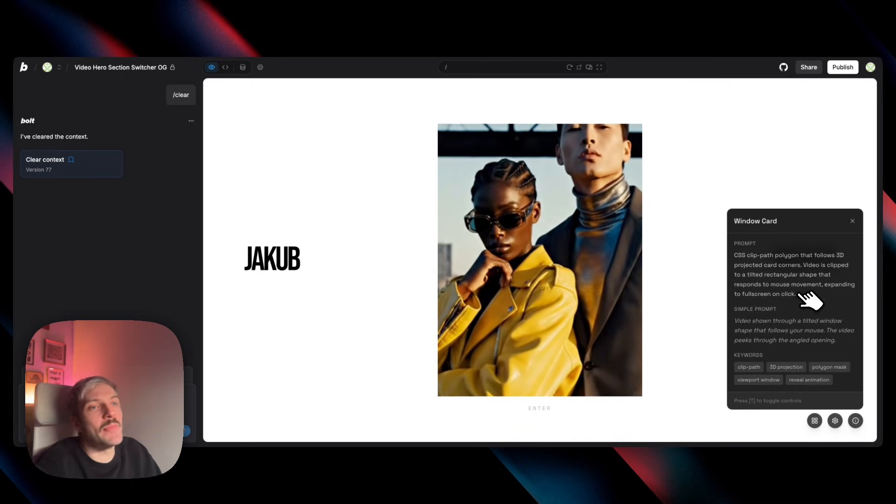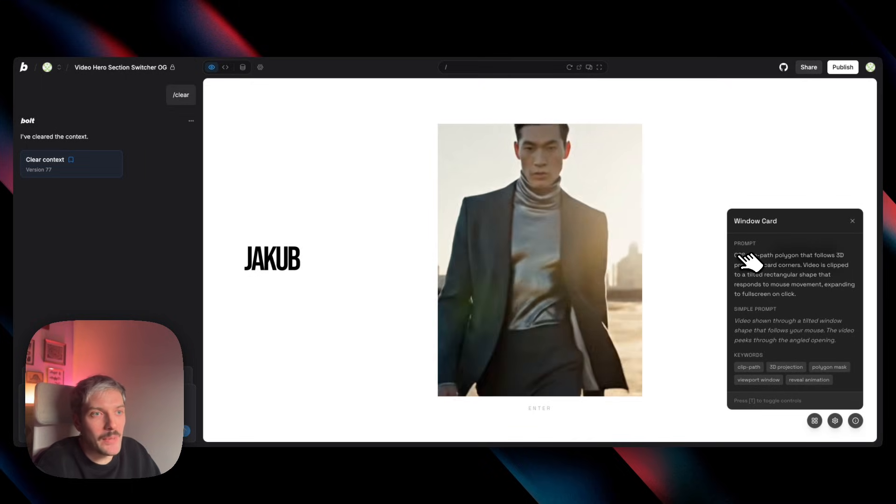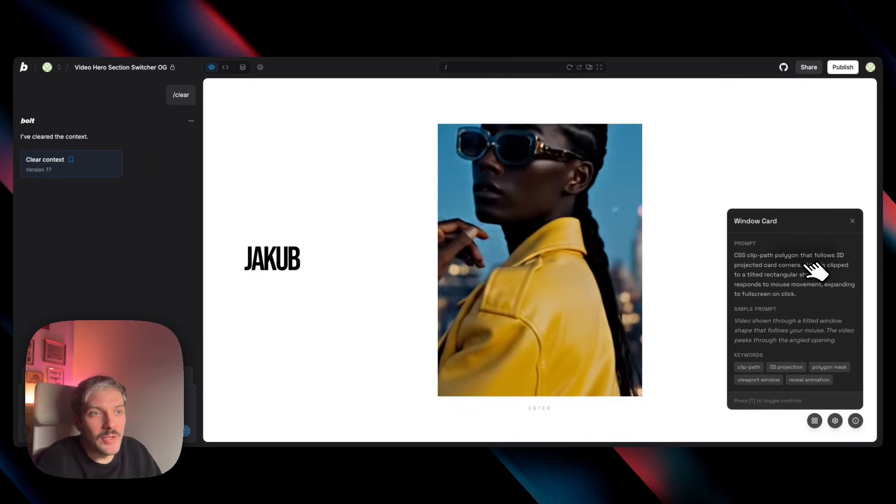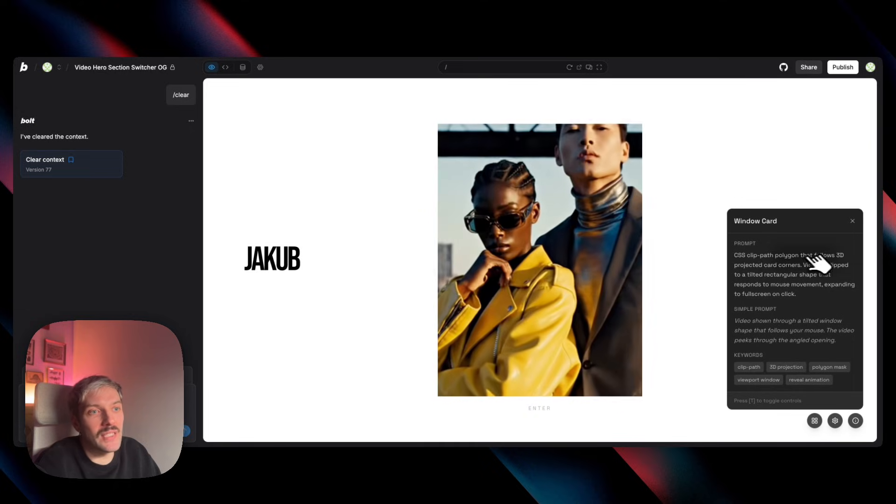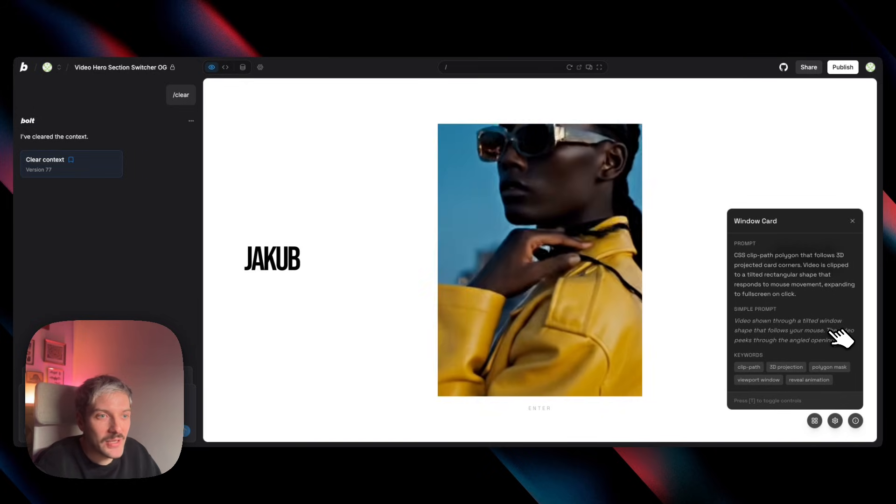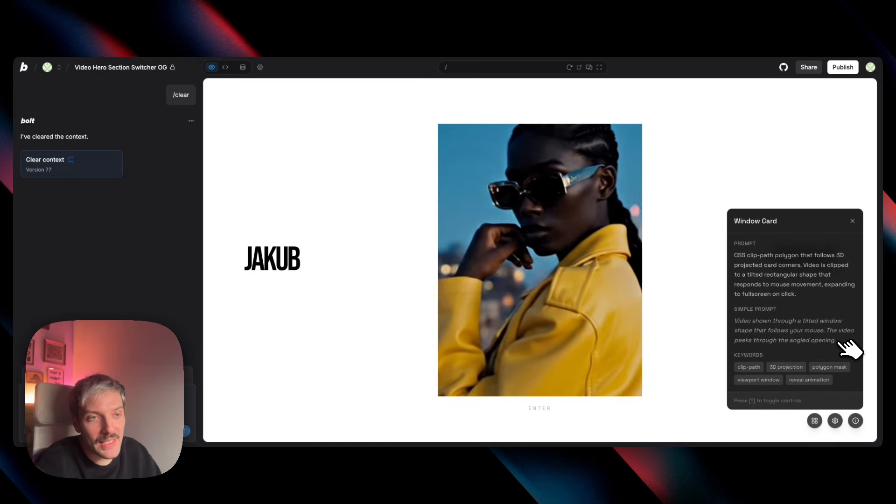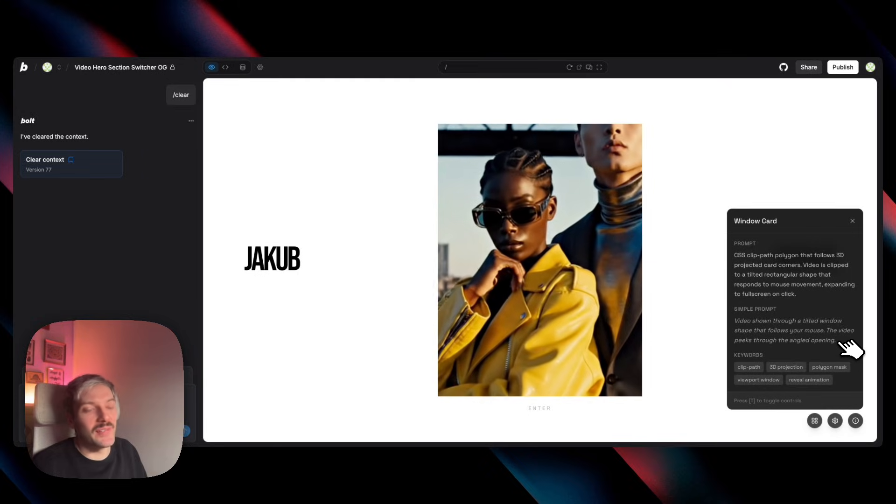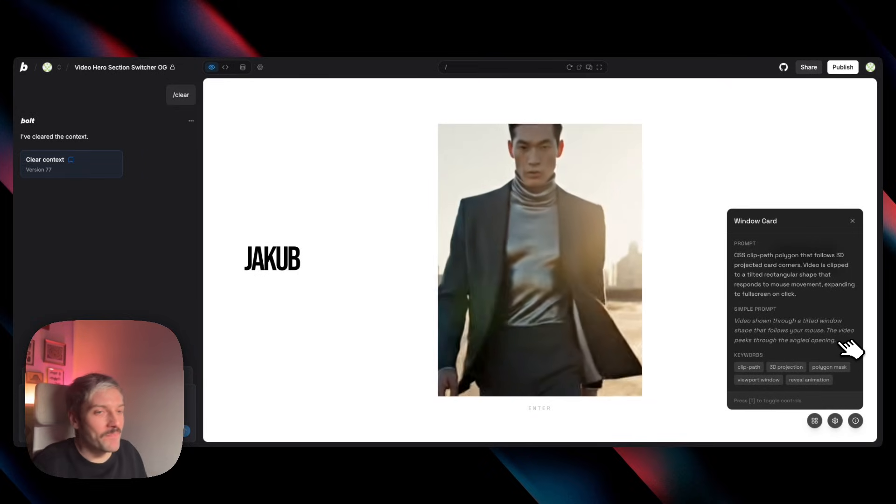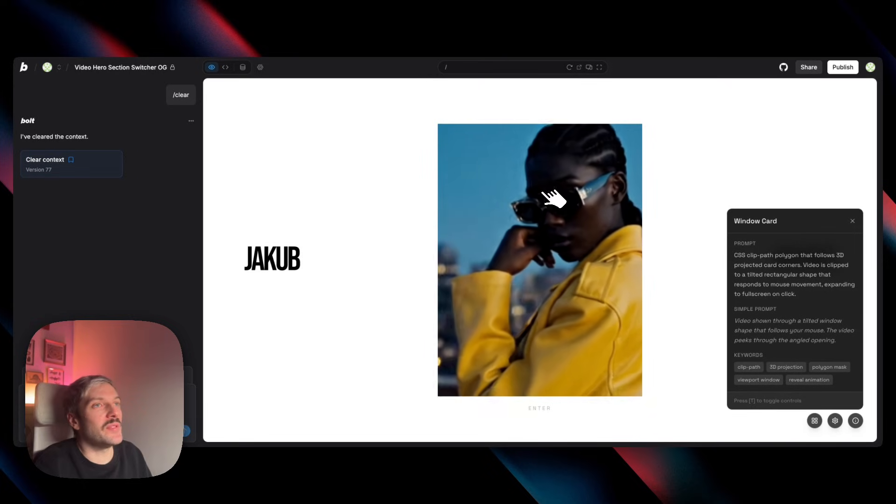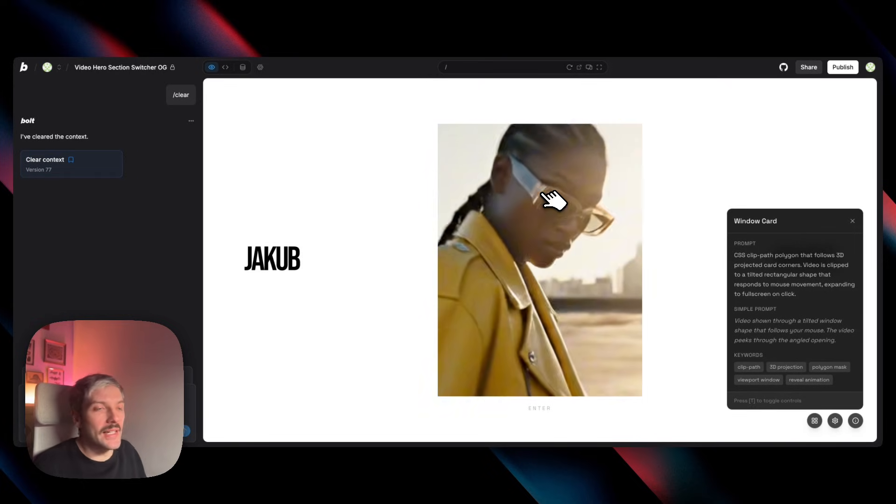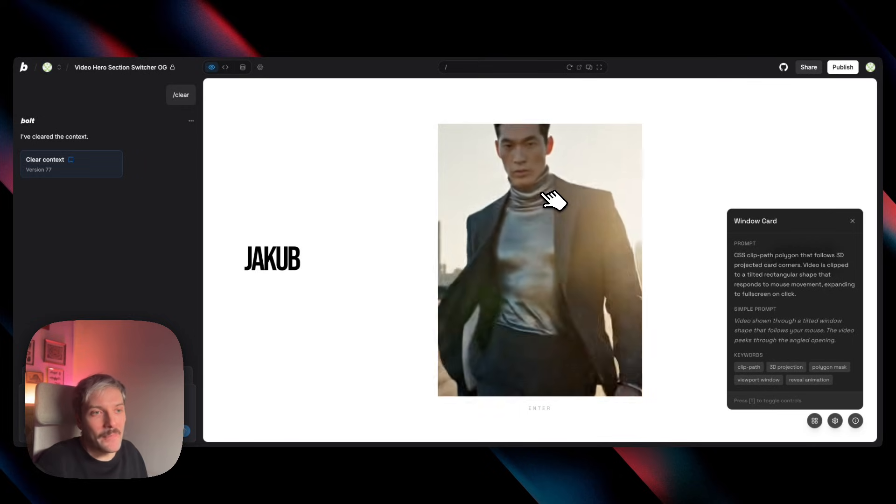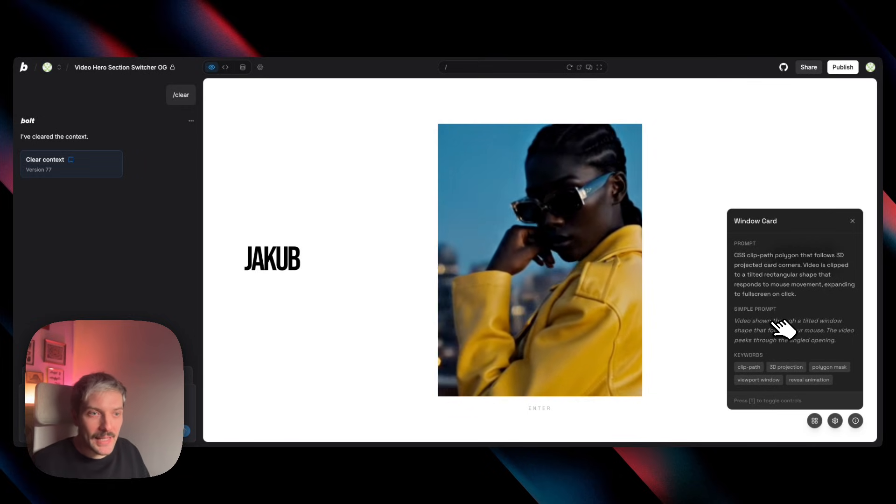Now, when I've asked Bolt, what would be the best prompt to explain this effect? It came up with this. I would have no idea to ask for CSS clip path polygon that follows 3D projected card corners. But in plain English, the video peeks through the angled opening. This is closer to what I would come up with for this specific project. So, you know, even myself sometimes when I haven't seen the effect before and I don't know how to achieve a specific 3D or perspective effect, I try to explain it in plain English the best I can.